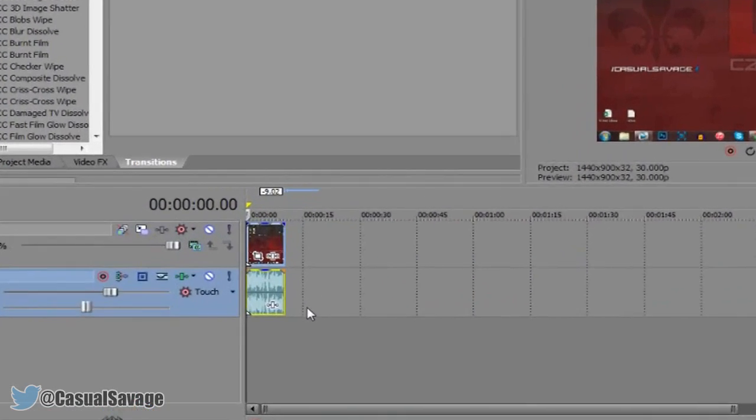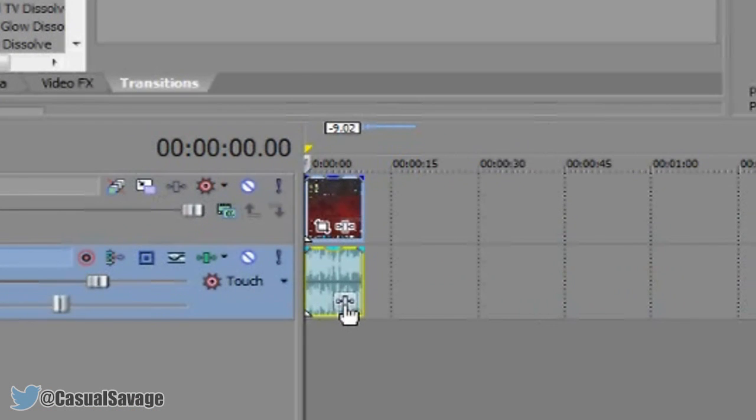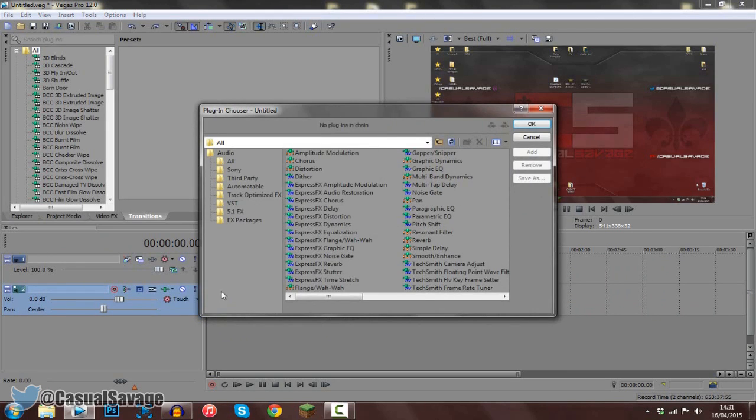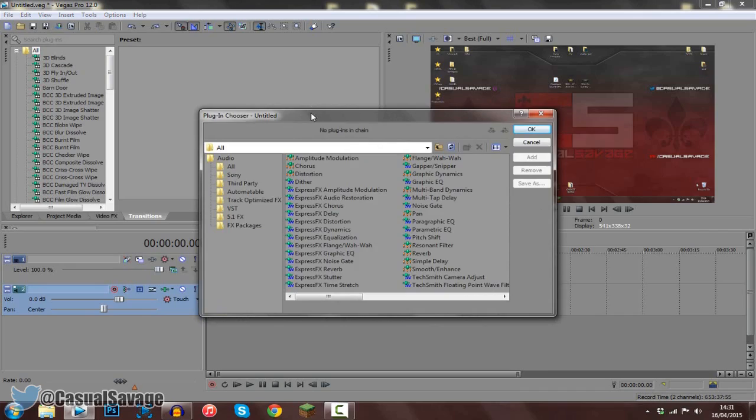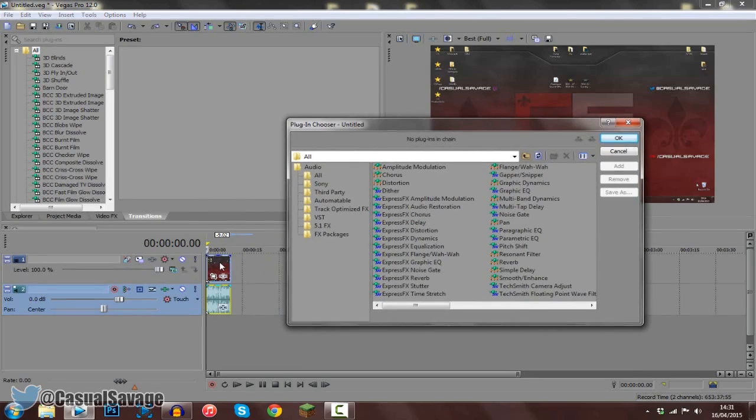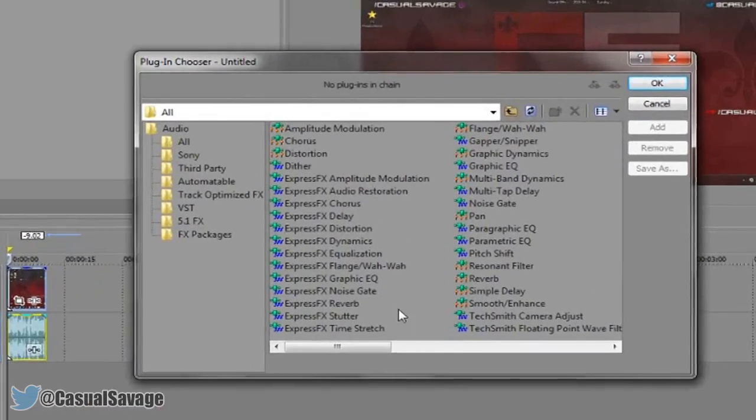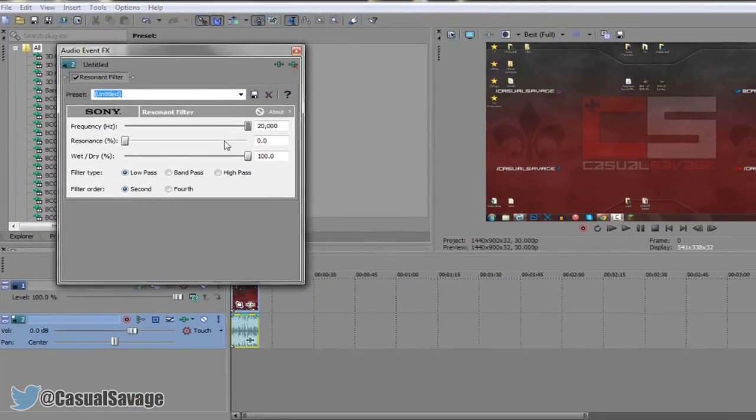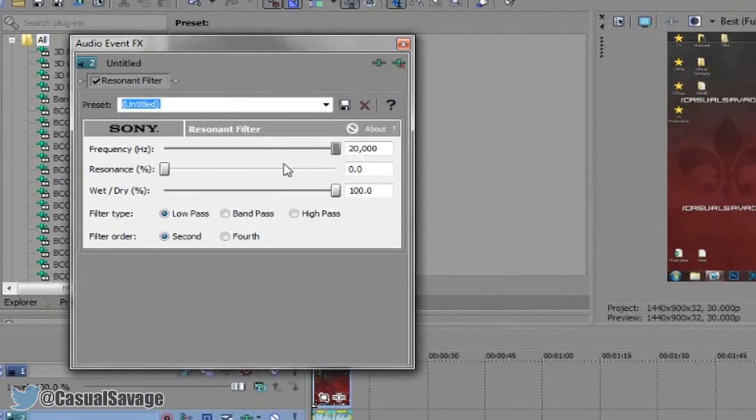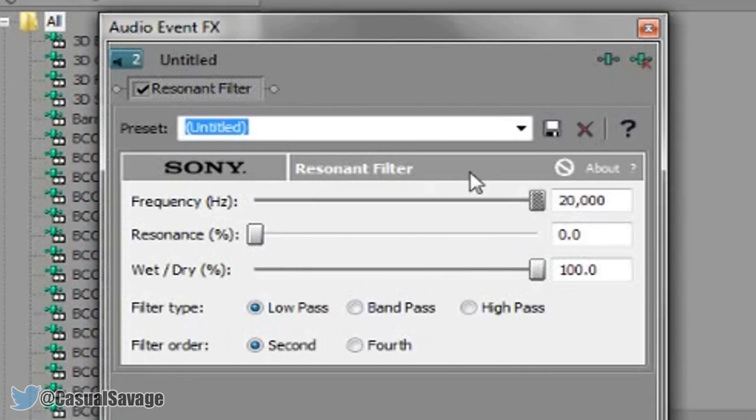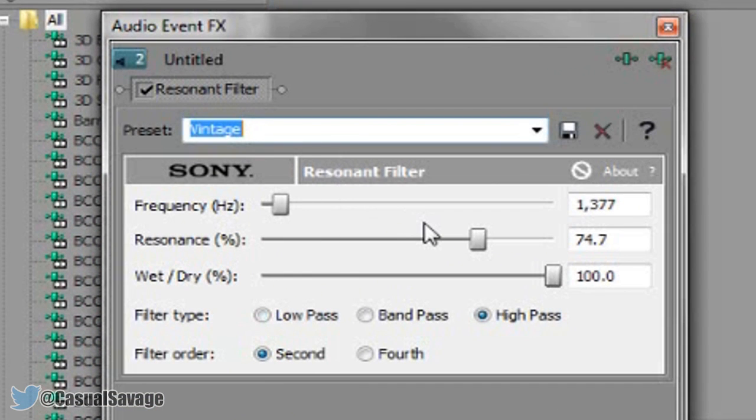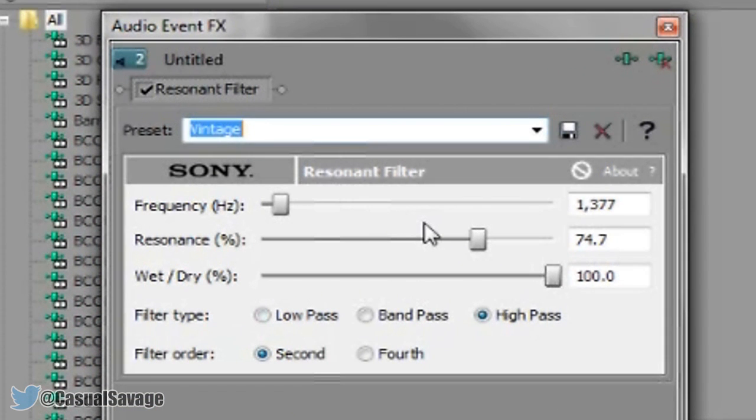So the first thing you want to do is come here and click this right here, the event effects, and that is on the audio, not on the video track. From there you want to come to resonant filter. Now from here this is where you basically play around. So I have this preset set up, however it might not be for you.